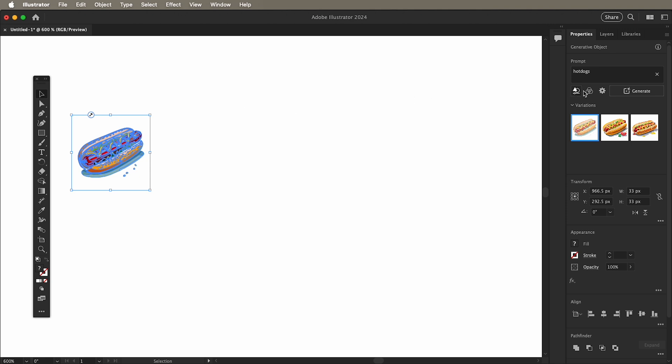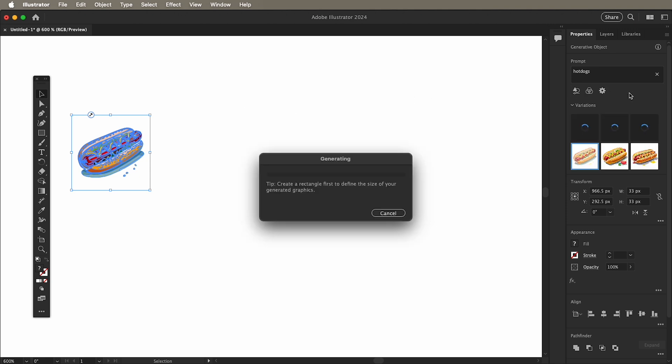If you want more options, you can keep or change your prompt and click Generate again to create even more options.